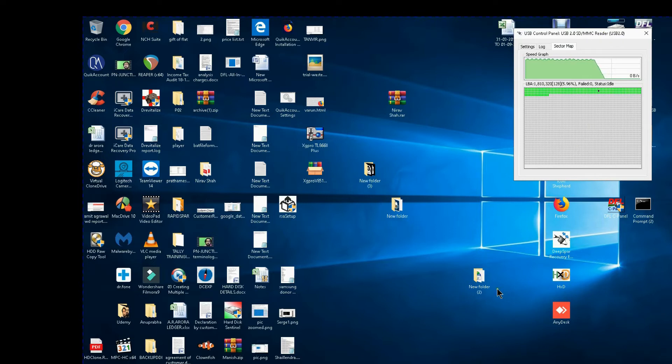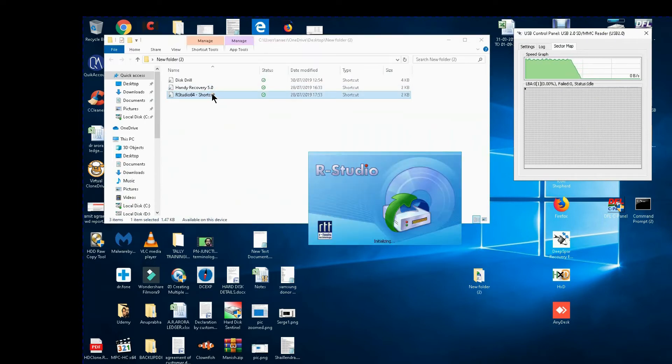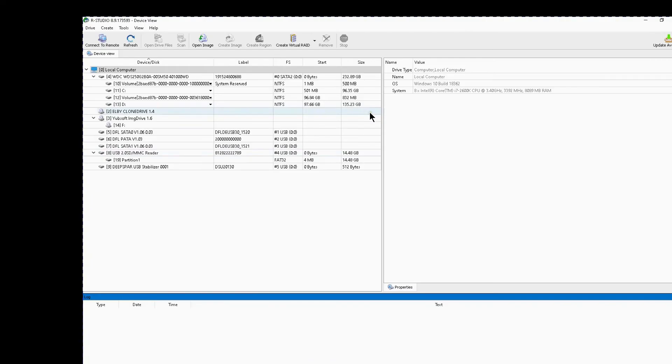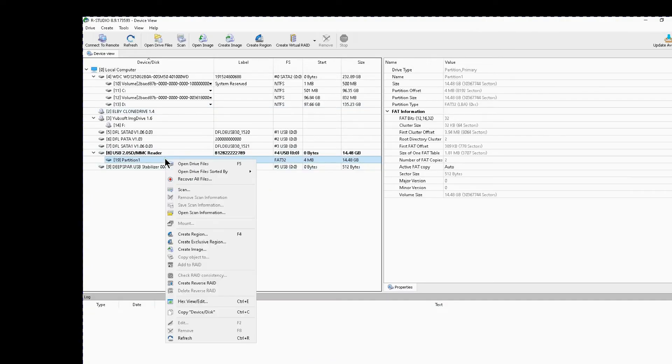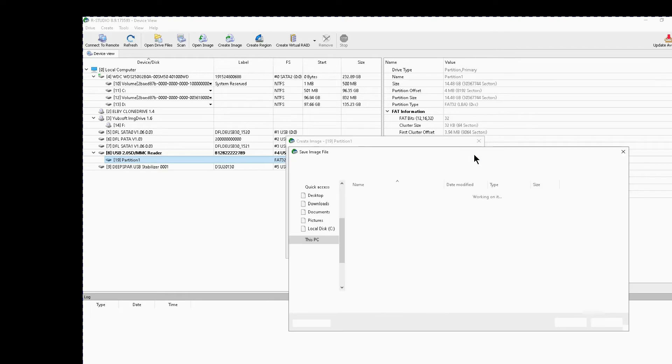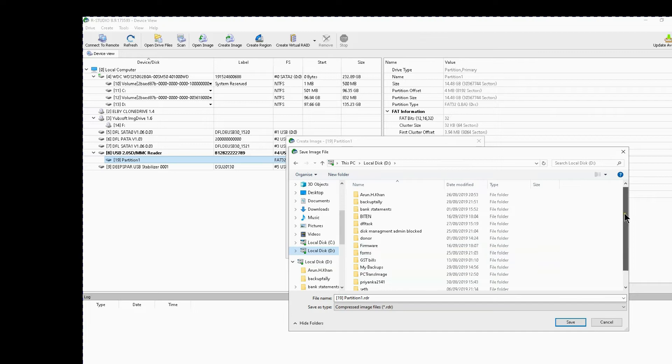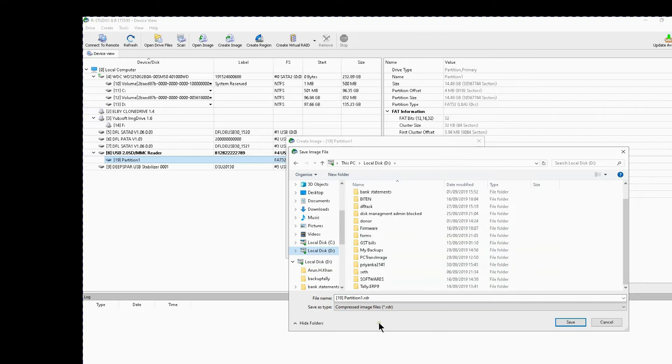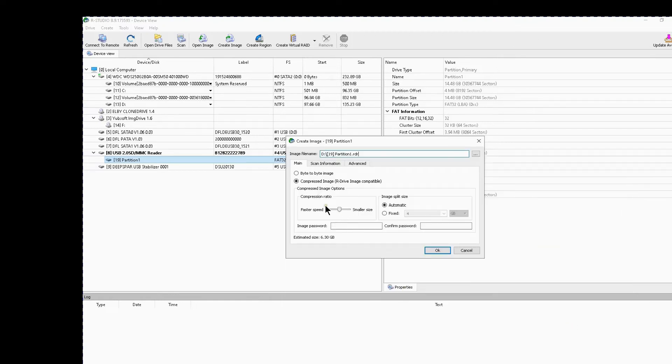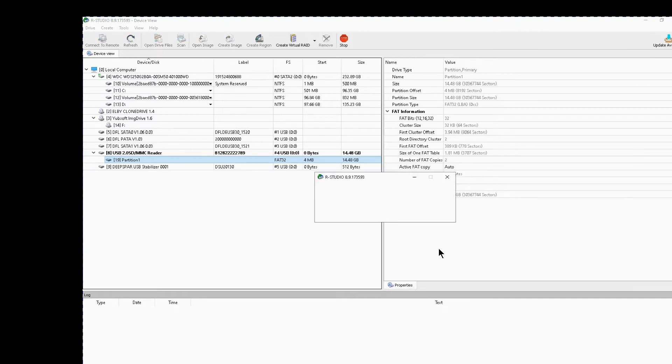Let me now clone the drive, let me see whether it clones or not through RStudio. Yes, I have got the partition. I will click on create image. I will go to D drive and save it as 19 partition 1 RDR scan. So I saved it. I will say compressed image or byte by byte, whatever you select. I will select a byte by byte image, I will click OK.